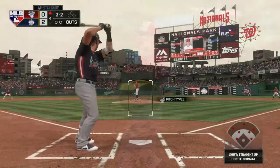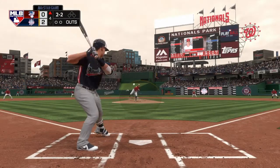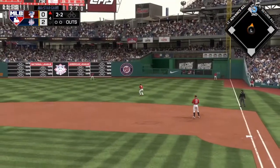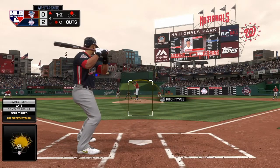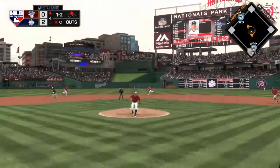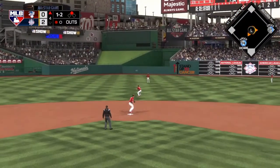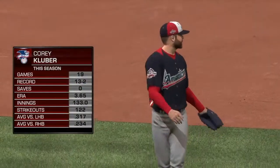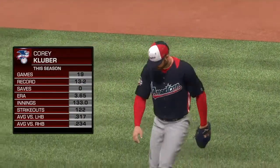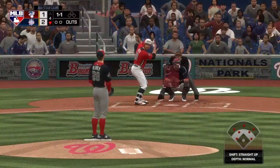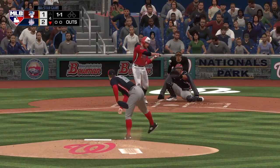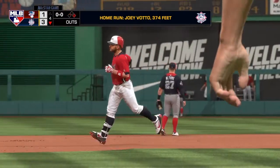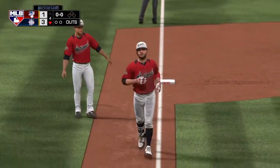Steven Strasburg comes on to pitch the fourth for the National League and faces Mike Trout, who this time gets a double just staying fair on the right field line. Gary Sanchez then singles back up the middle — a hard hit — and Trout scores from second. The American League is finally on the board, 2-1. But Corey Kluber, pitching for the AL in the bottom of the fourth, gives up a moonshot to Joey Votto into the bullpen. 3-1 National League.